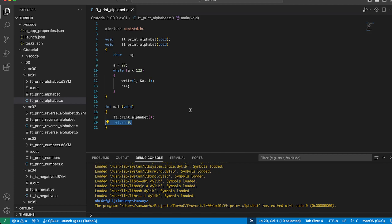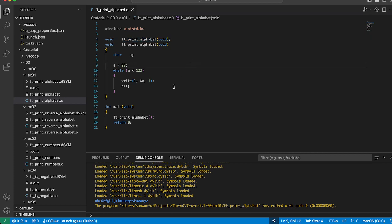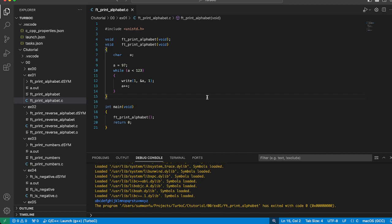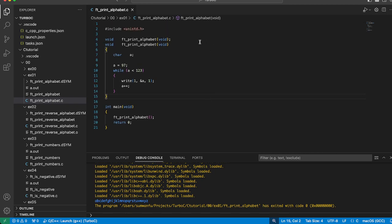Our program consists of two main parts. The first part is the function declaration, and the second part is the main function where our program execution begins. Let's start with the function declaration. We declare a function named ft_print_alphabet.